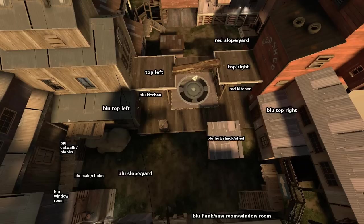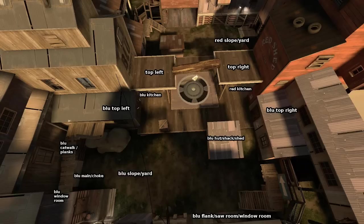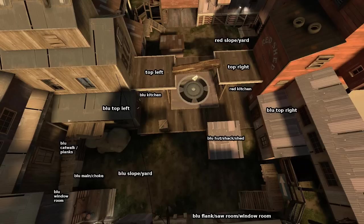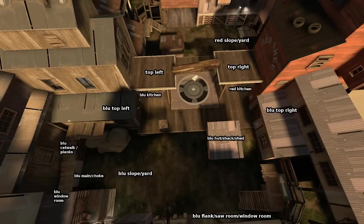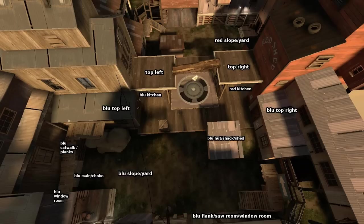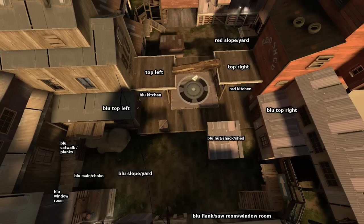Now, one thing I will talk about here on the bottom left, you'll see blue main slash choke and blue flank slash saw room window room. I personally, and I know a lot of other teams, there's a little bit of a change there where they will call blue main or choke the pantry because it connects to the kitchen. And so you've got your pantry kitchen setup and that's actually considered flank, whereas saw is considered choke. It's not a big deal there. It's just a little thing to keep in mind. But other than that, everything else on here is agreed upon. So very helpful.